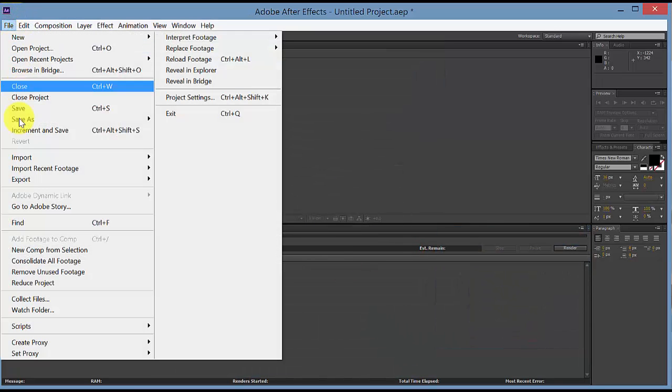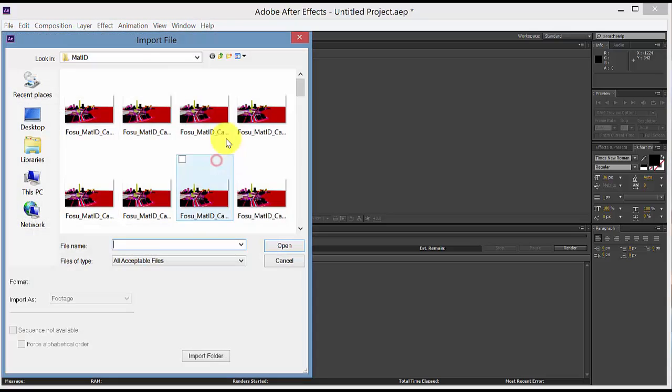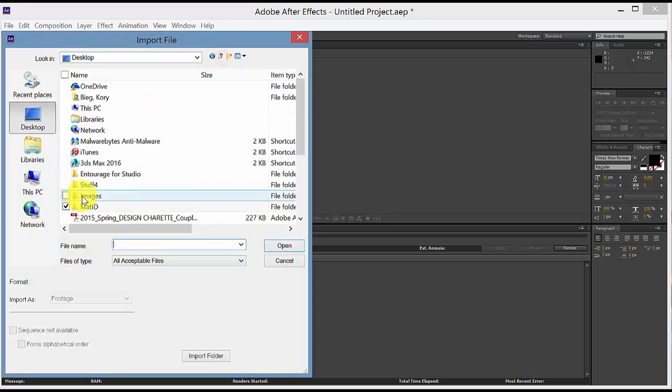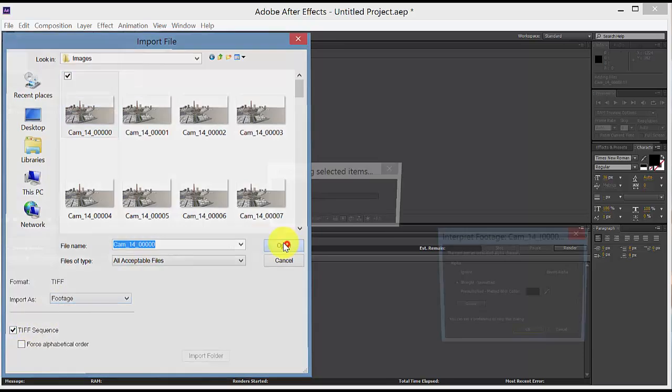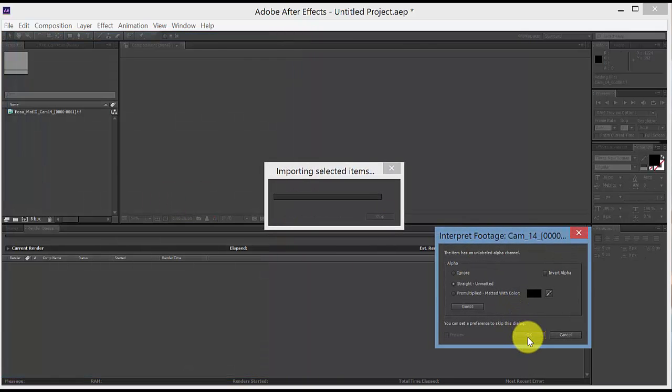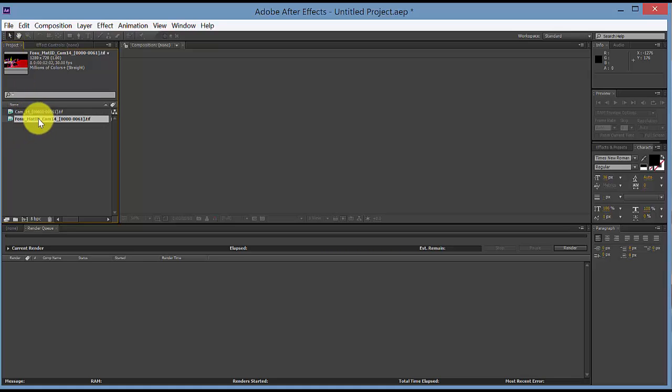And then let's do the same thing for the images. So Import File, find your image folder, select the first one, make sure it says sequence, footage, say Open. And you now have your rendered pass and your material ID.